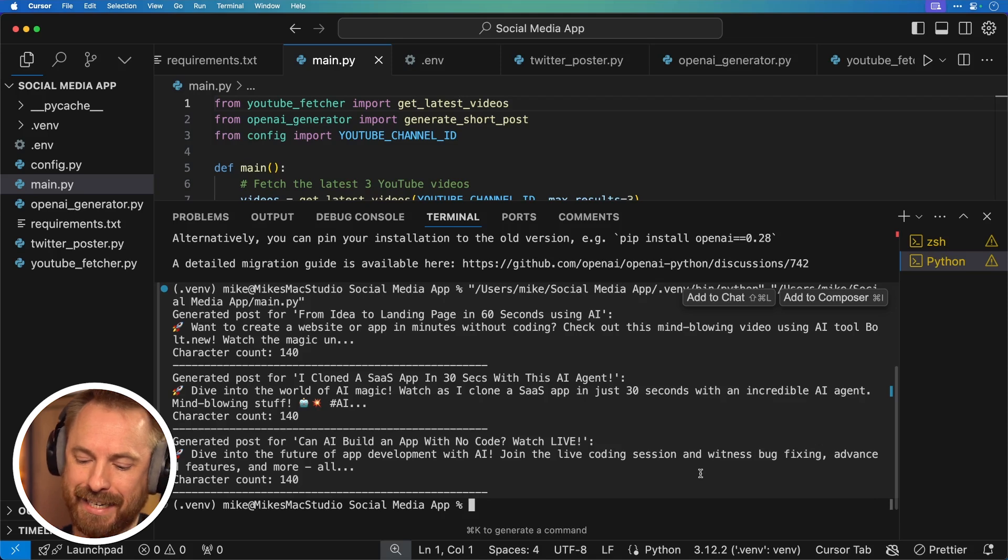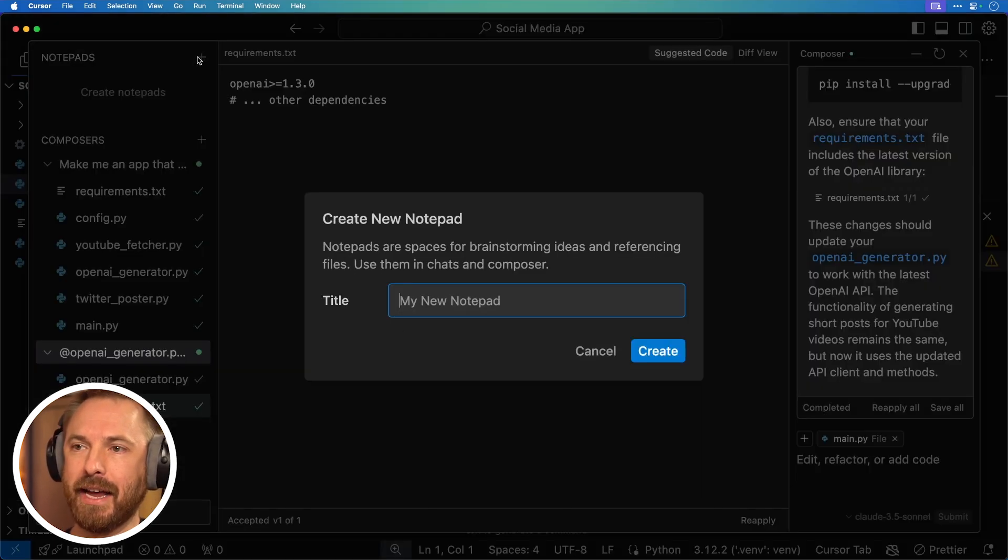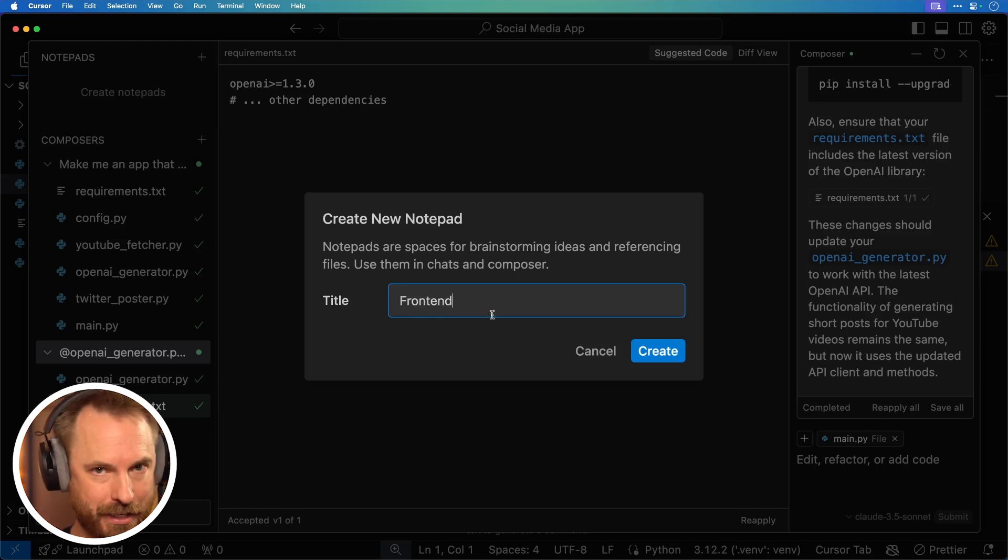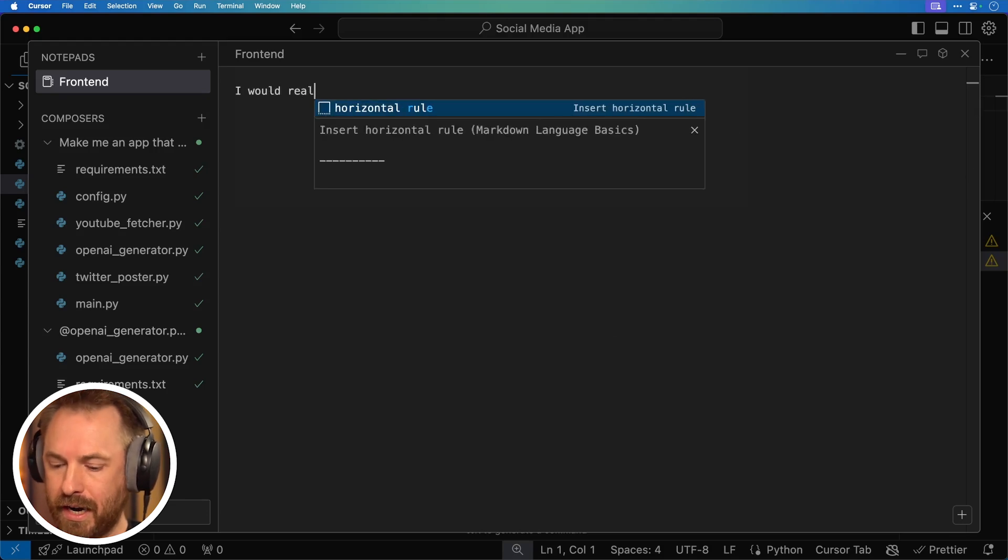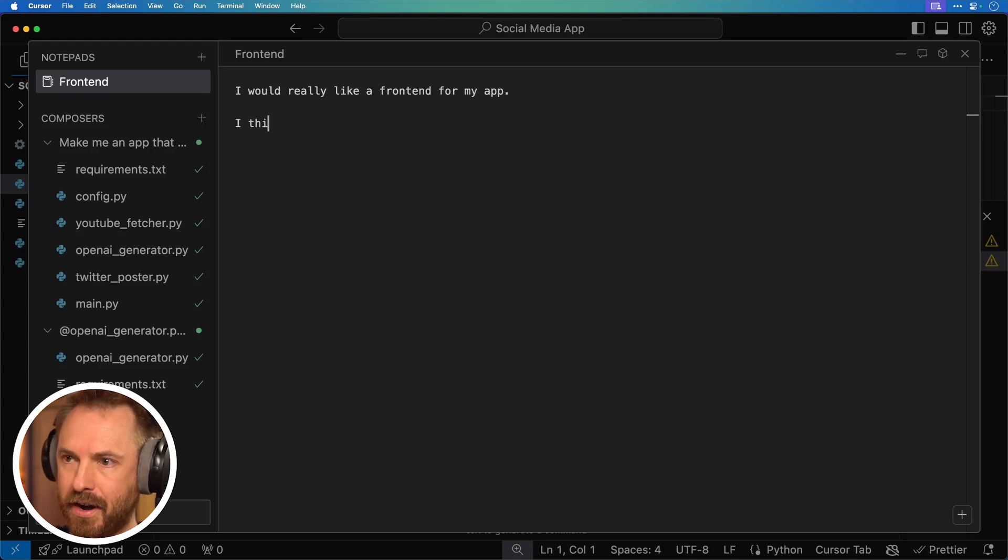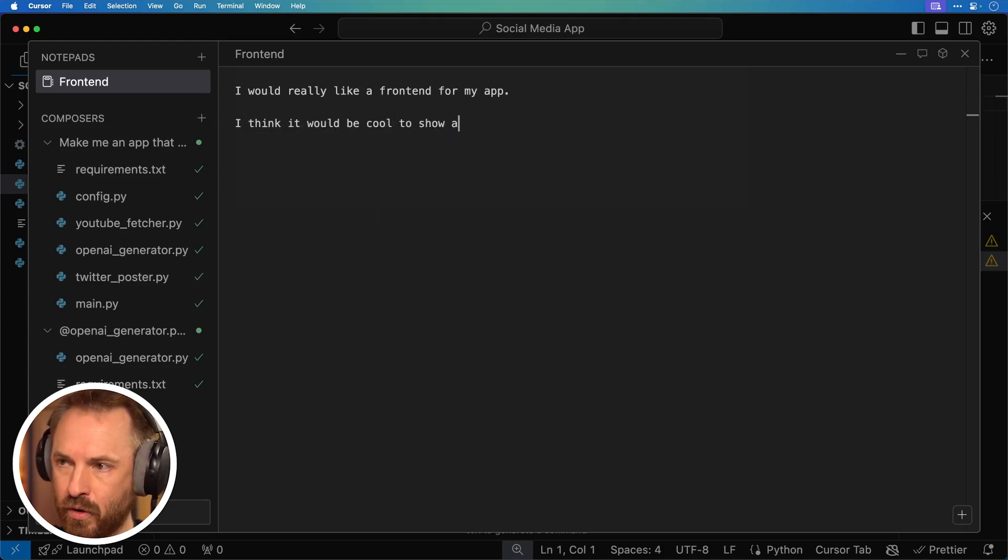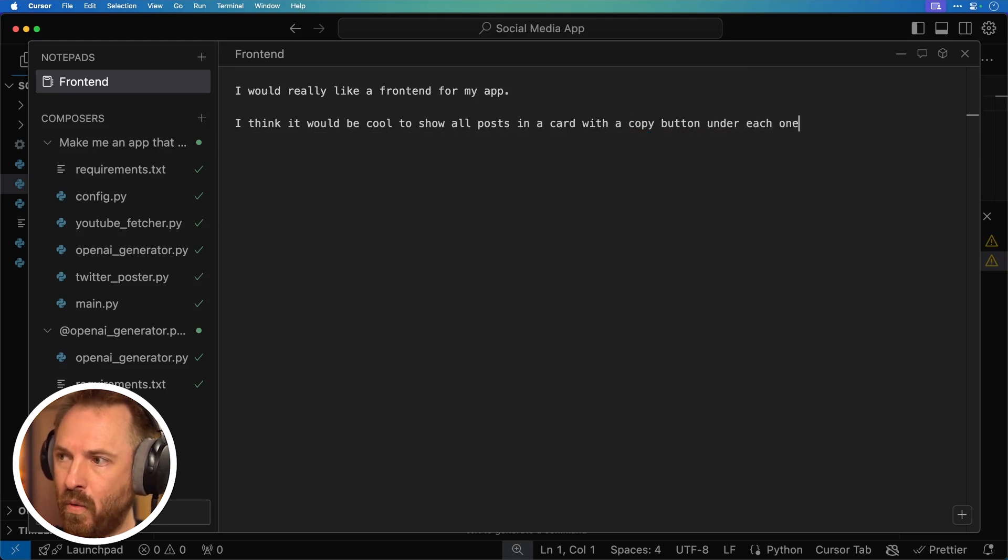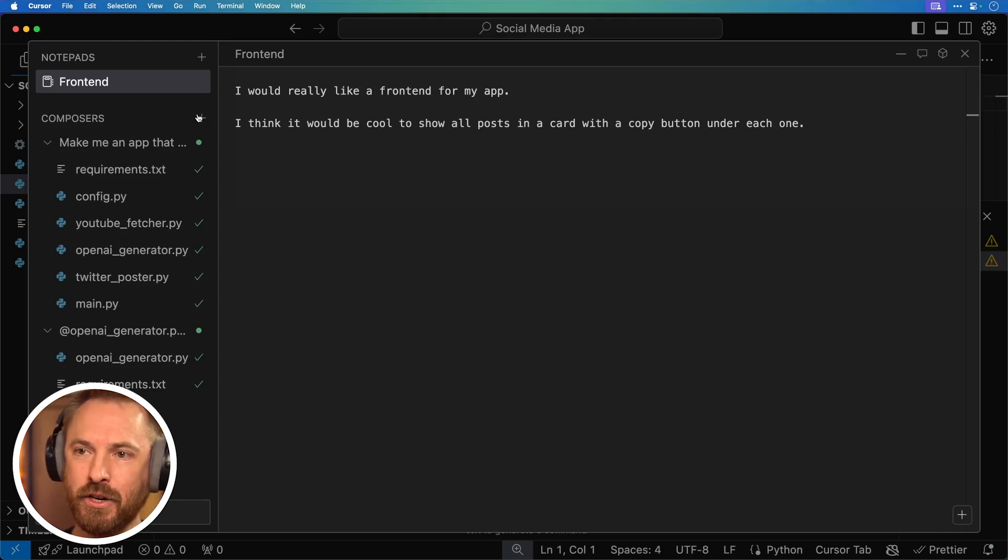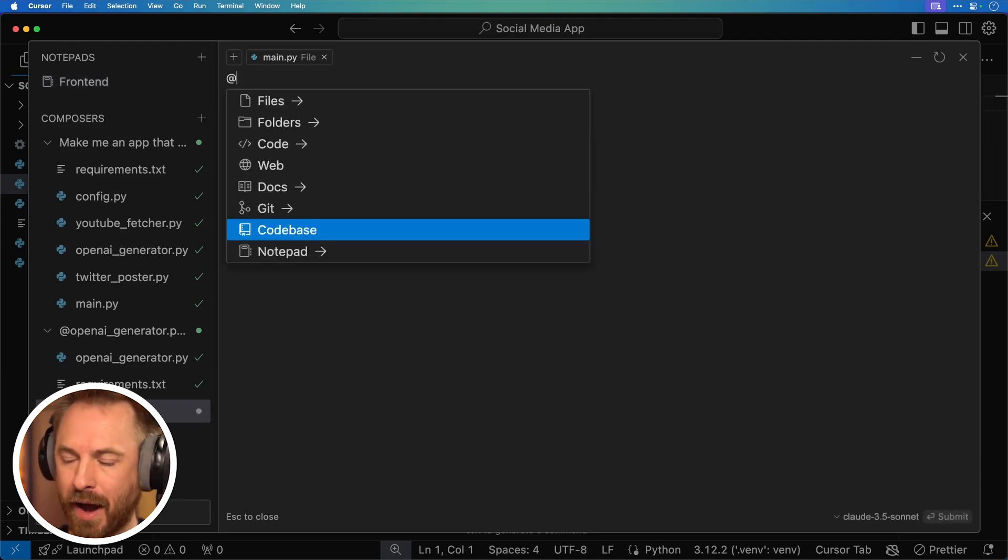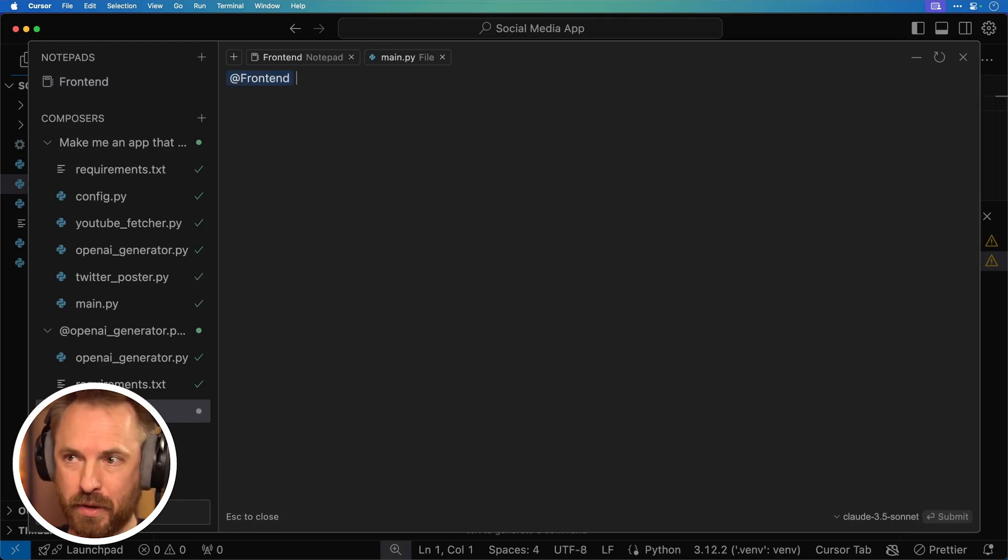Now, maybe I want to add some extra functionality to my app. Let's hit command shift I and let's open up a notepad. And I'm going to call this front end because obviously this is working in the command line and I'd like this to run in my web browser if I could. So let's create that. And now I can type my thoughts and even mention files here. I would really like a front end for my app. I think it would be cool to show all posts in a card with a copy button under each one.